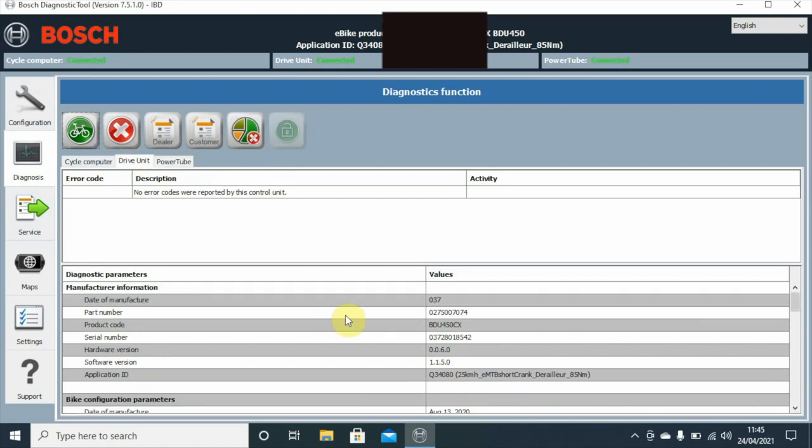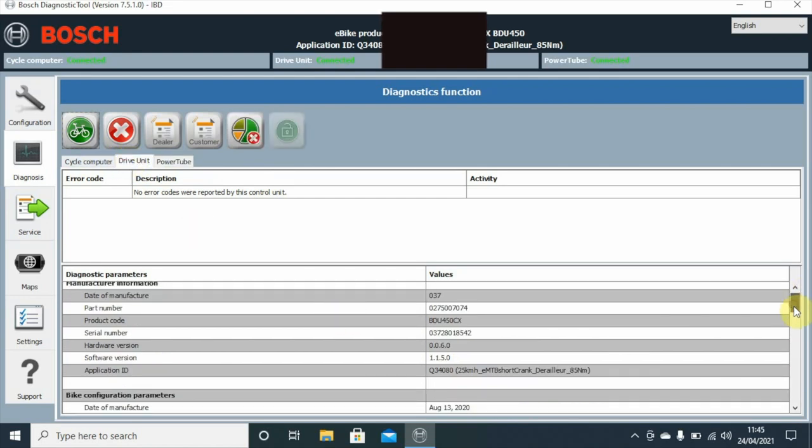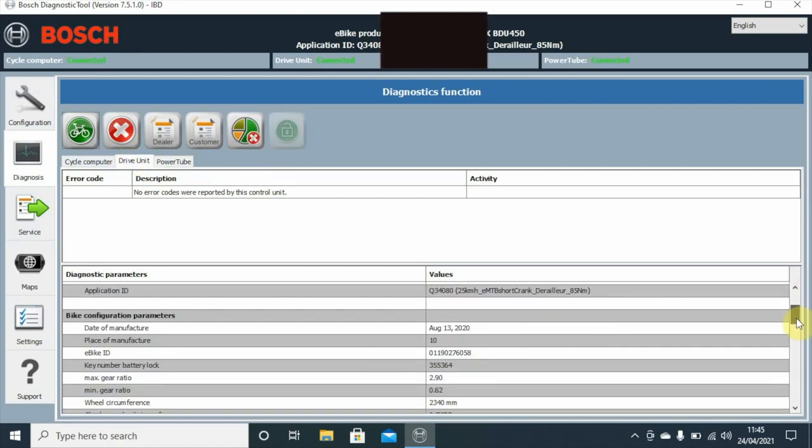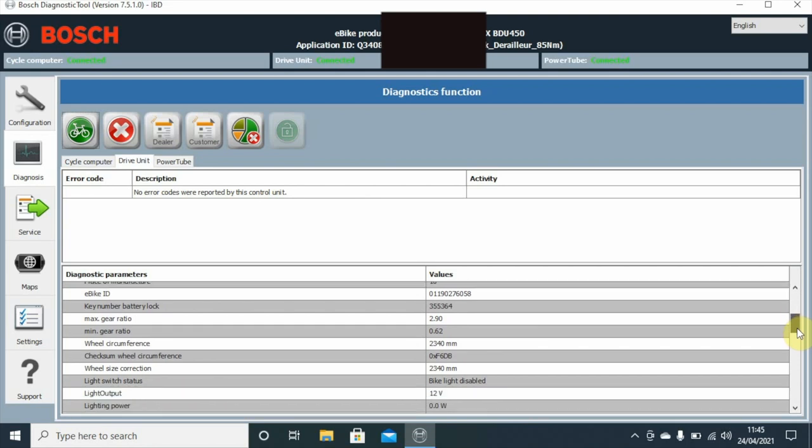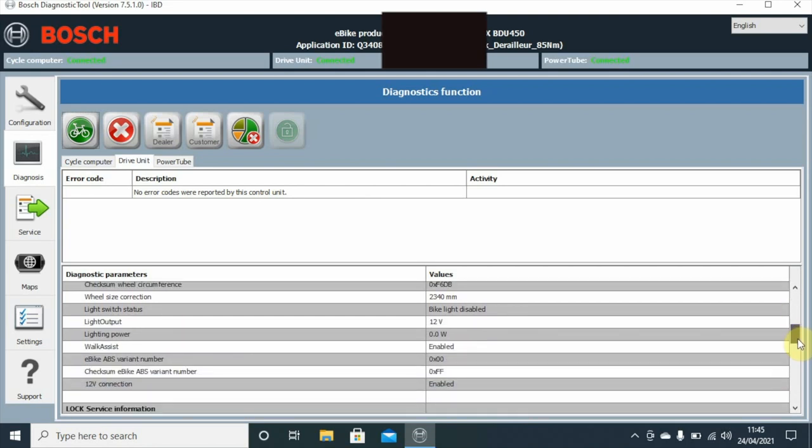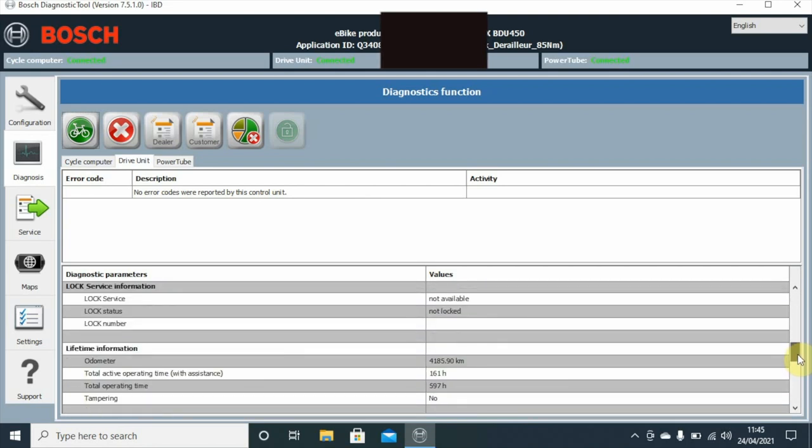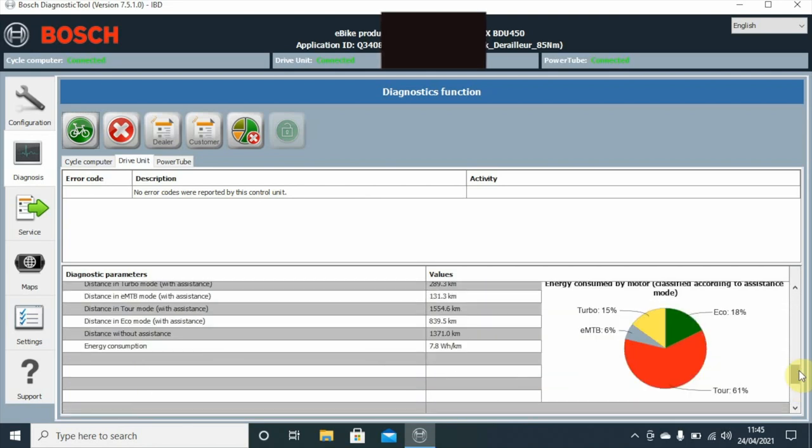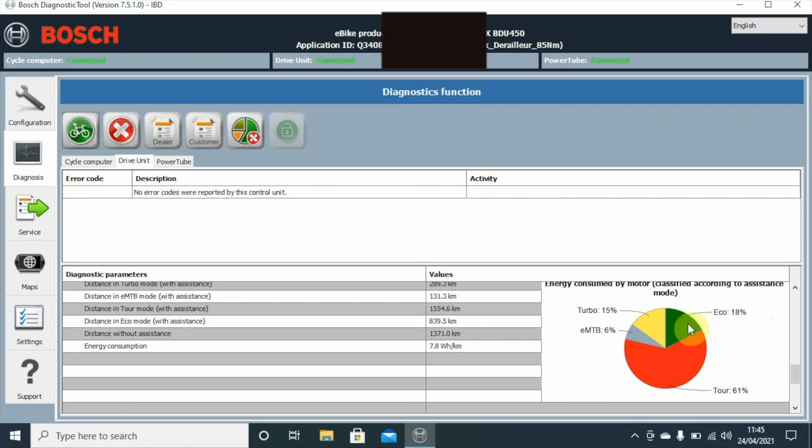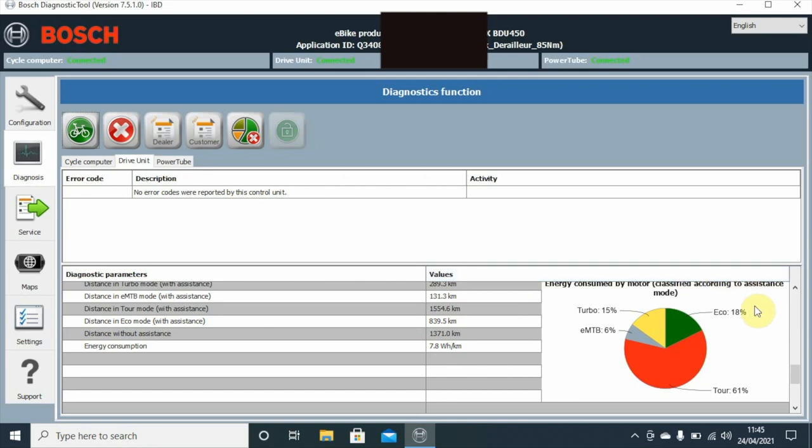The drive unit - we can change the drive unit and we can look at information relating to it. We can see here what particular modes that he's had the bike in and for how long over that complete distance of 4,100 kilometers. We can see that he's had it in Eco 18 percent of that time, Turbo 15, eMTB at 6, and Tour 61 percent. So we can see what kind of riding really has been done from that.